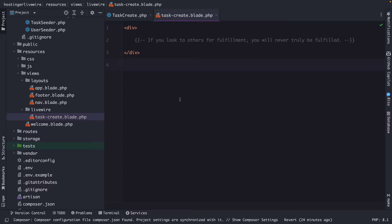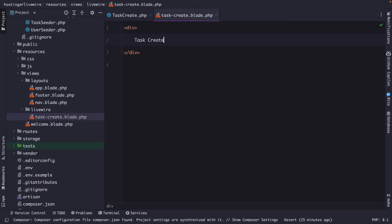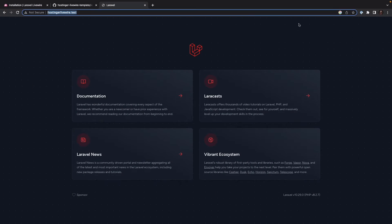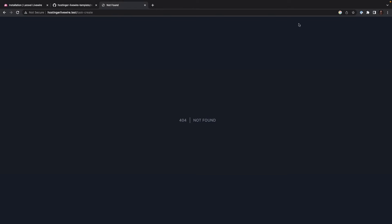Inside the view, you will see a simple div with a comment. If we replace the comment with the string 'task-create' and navigate to the browser, changing our endpoint to task-create, we get prompted with a 404, meaning the page does not exist. That is correct, because Livewire does not magically register the route.